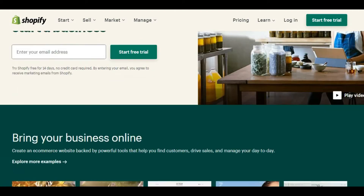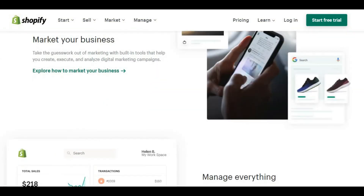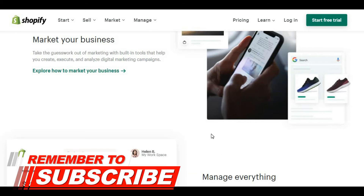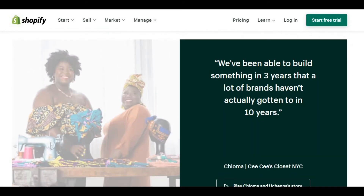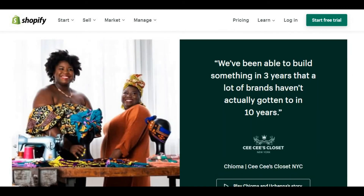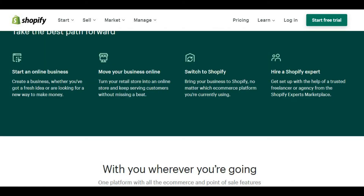Actually, Shopify is self-hosted. We can't create our landing page directly in Shopify. But we can add a third-party application that's helpful to create our landing page and use it in our advertising campaigns.